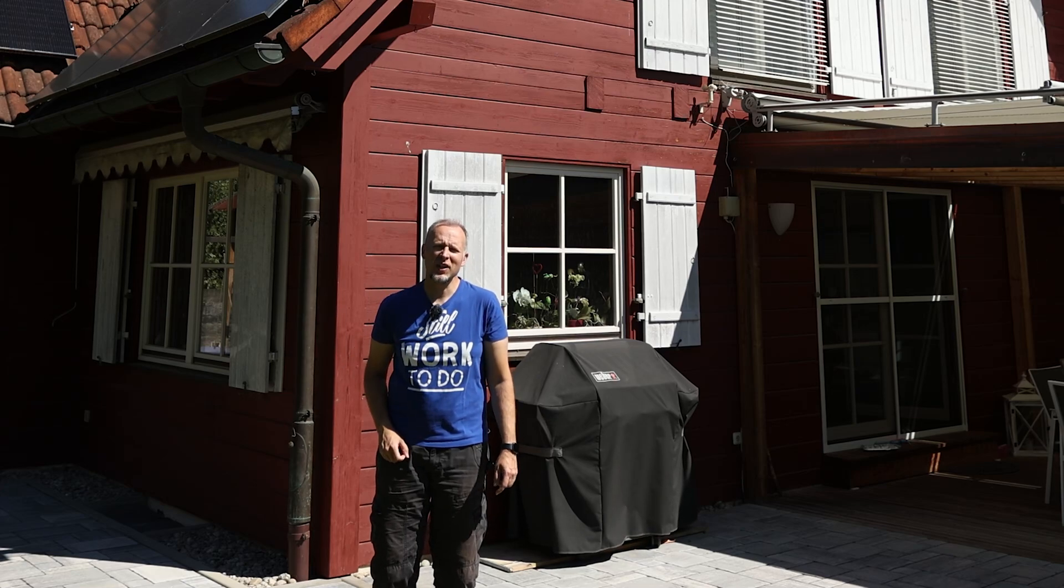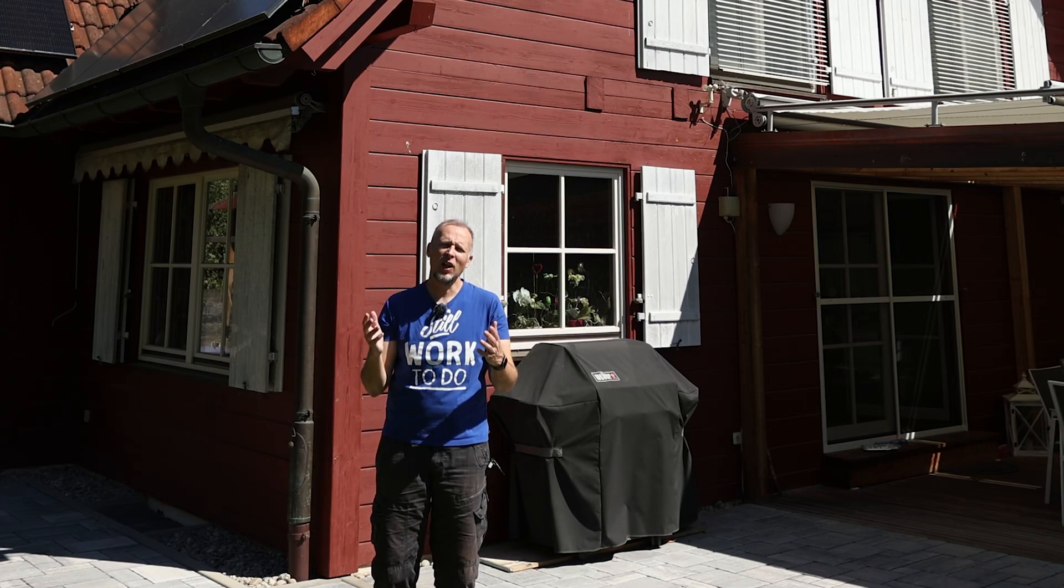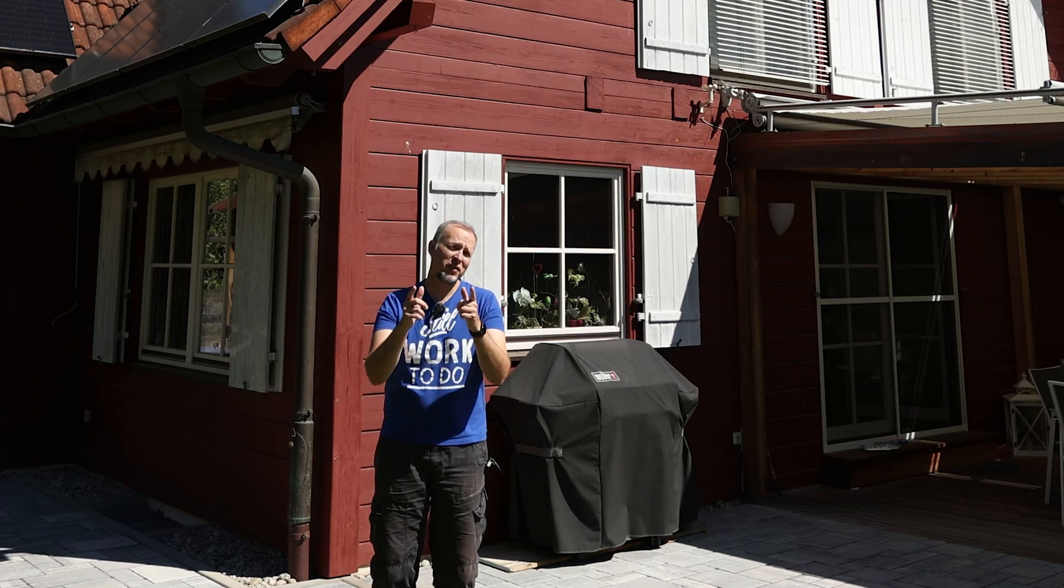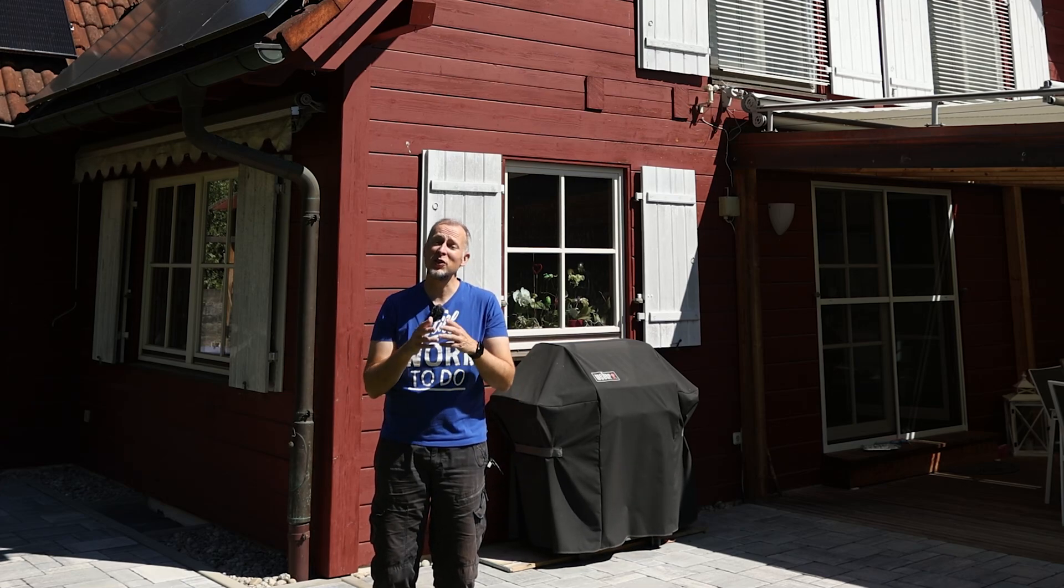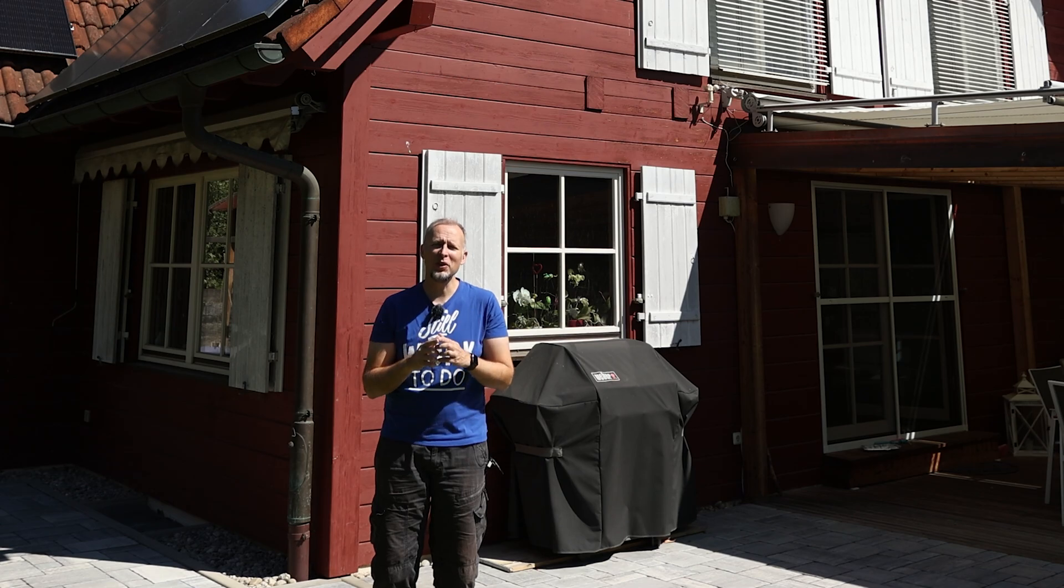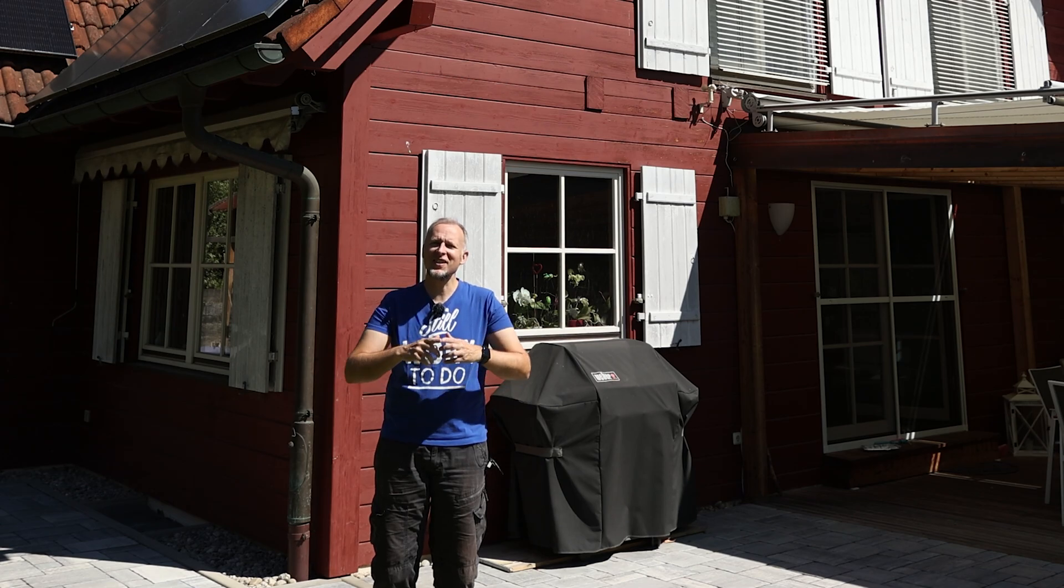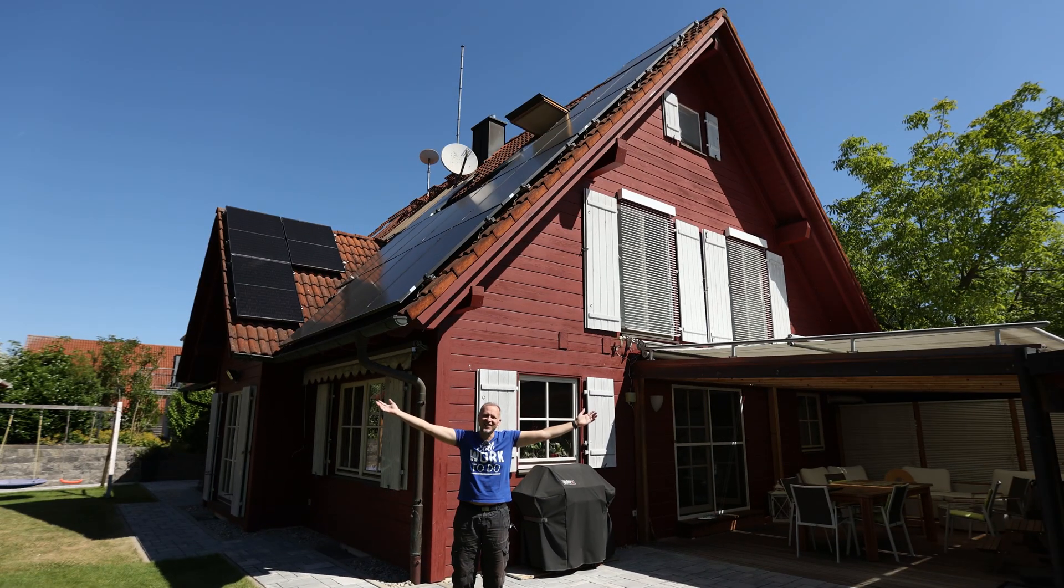If you ever wanted to 3D scan something really large, this is the video for you, because today we're 3D scanning this house.